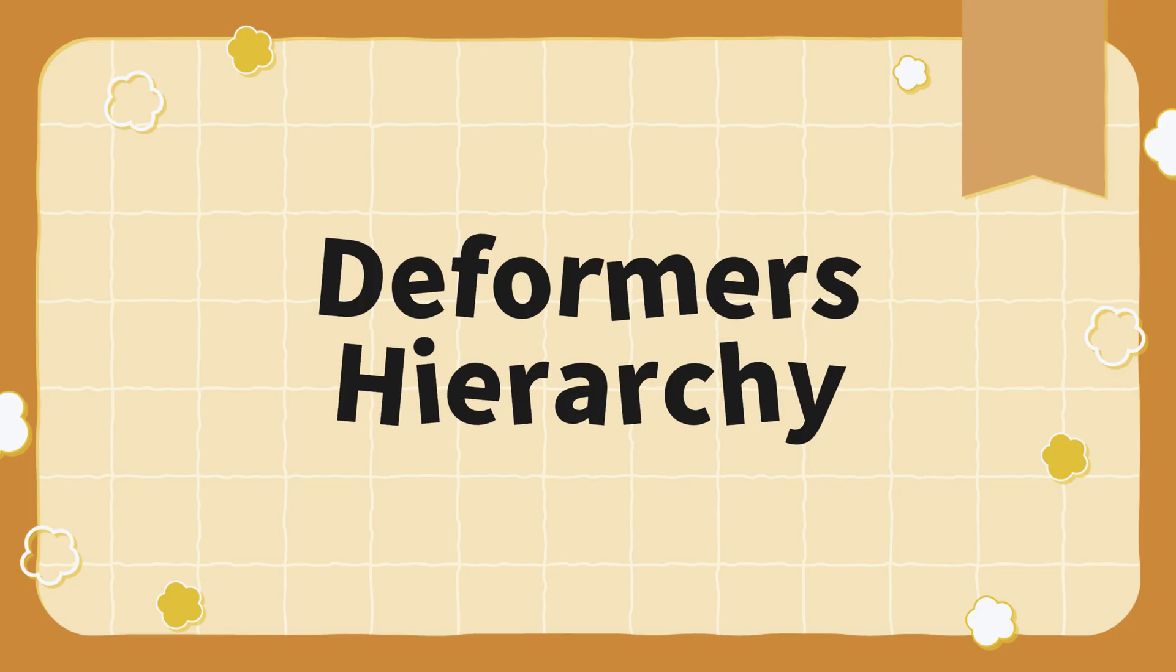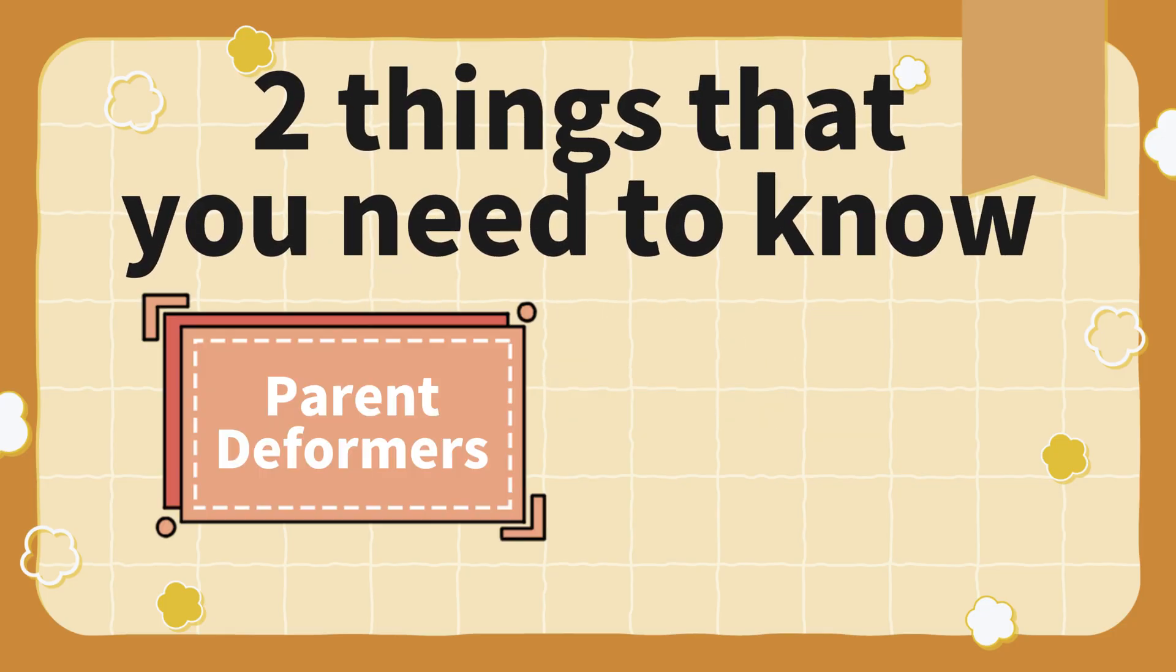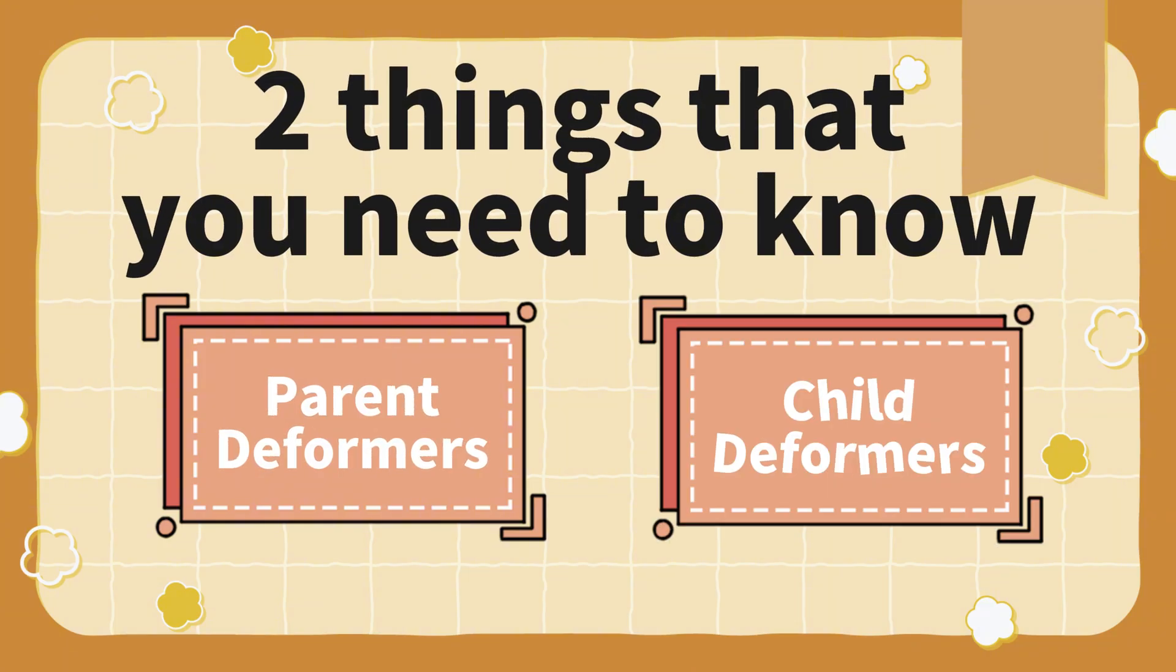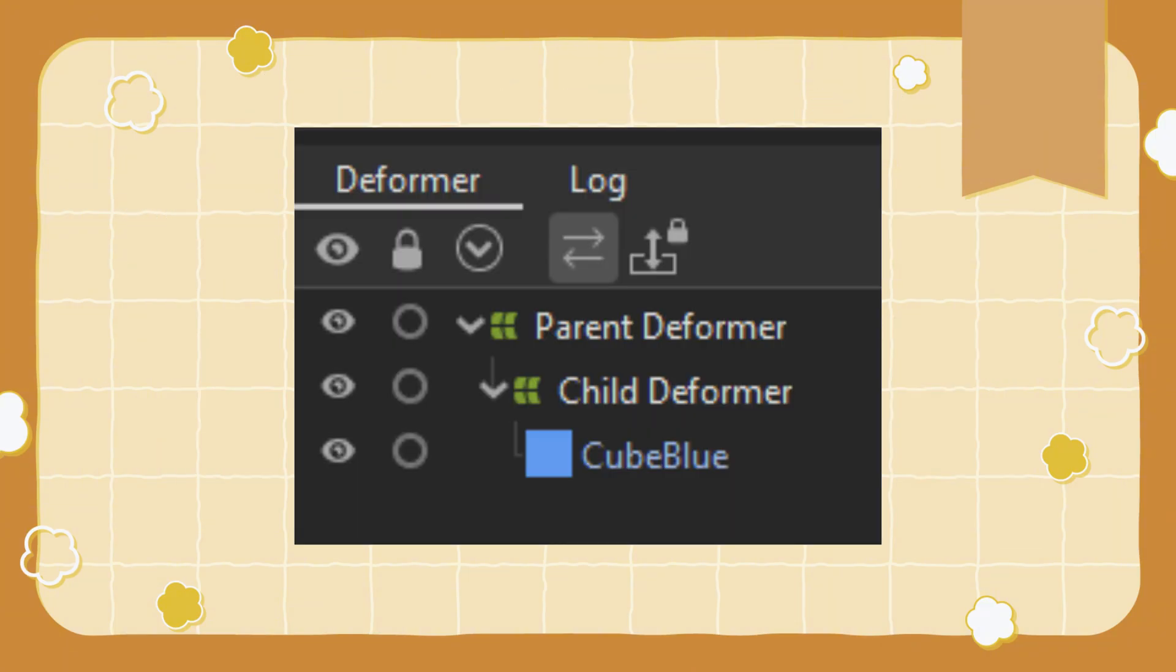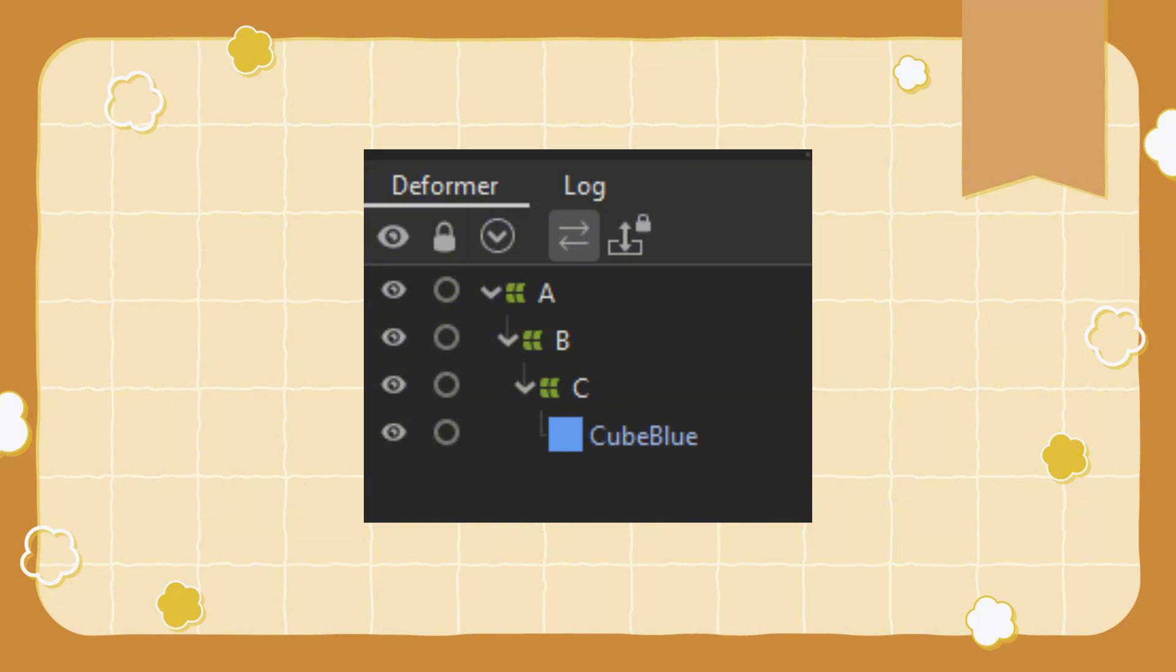Deformer hierarchy. In the deformer hierarchy, there are two things that you need to know. Parent deformers and child deformers. Parent deformers are the top deformers. Child deformers are deformers that are inside another deformer. To put it simply, A is the parent of B and C, while B is a child of A and C is a child of B. A affects anything that is inside it. B affects anything that is inside of it but is not unable to affect A because A is the parent of B. C is affected by both A and B because both A and B are the parents of C.